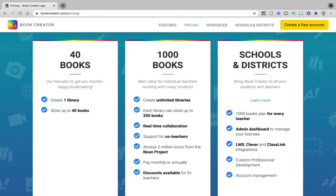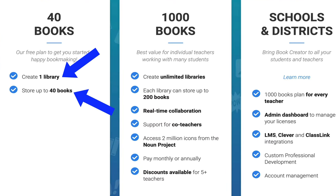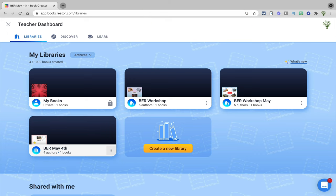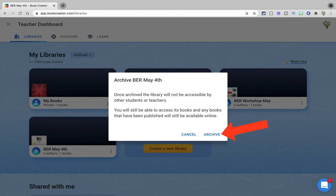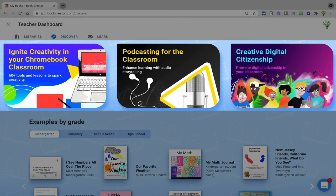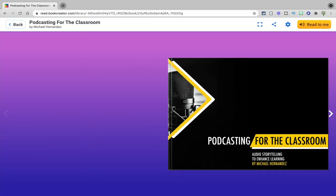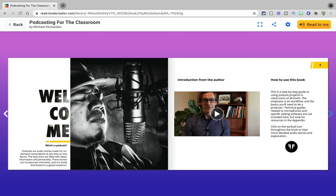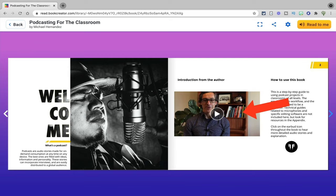With Book Creator, you can access one library and 40 books for free. After that, Book Creator does cost $10 a month to use. If you don't want to pay, you can also archive your old library to be able to open up a new one. Book Creator has a library of digital books you can show to your students to help inspire them for their creation. When you show these to students, you'll also want to point out that digital books are different from regular print books because you can embed multimedia in them, like video and audio files.